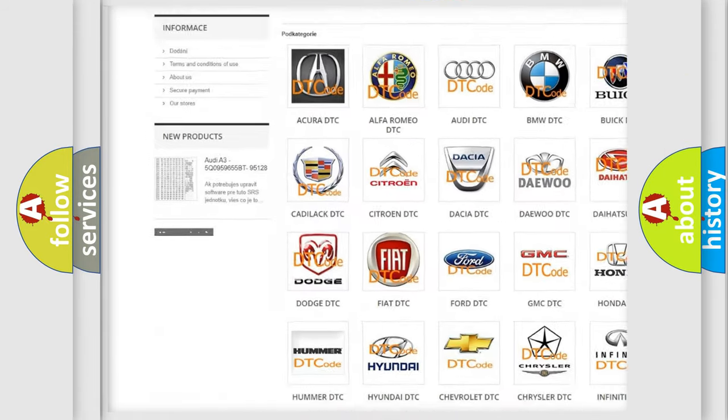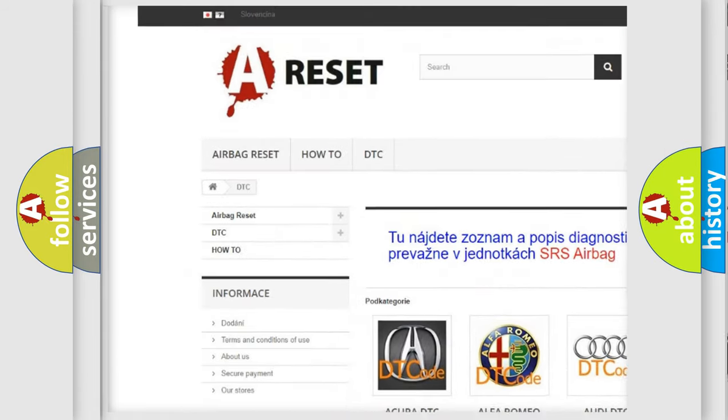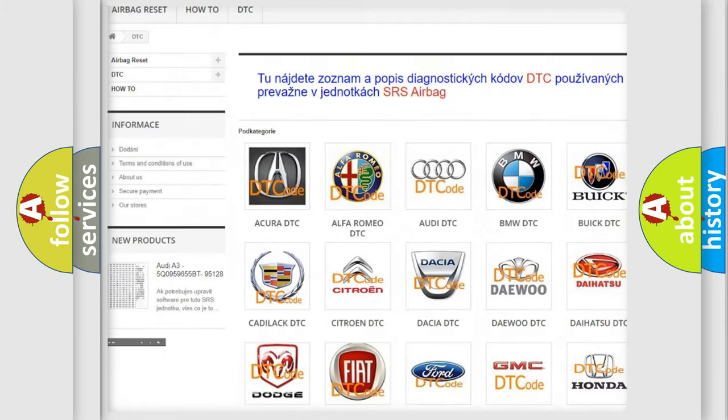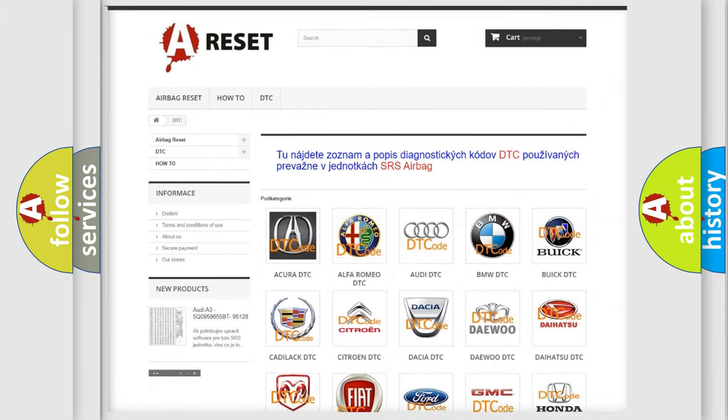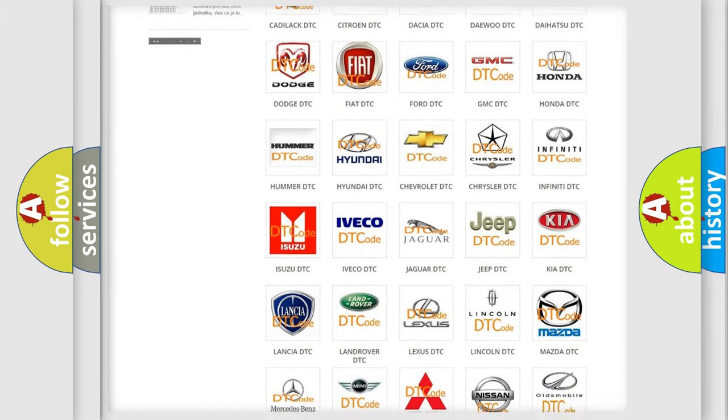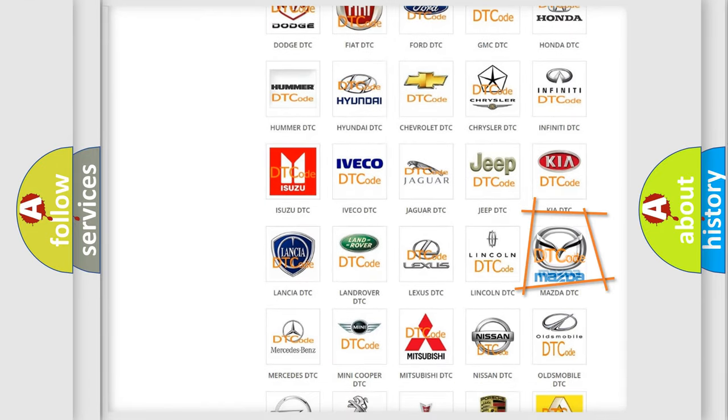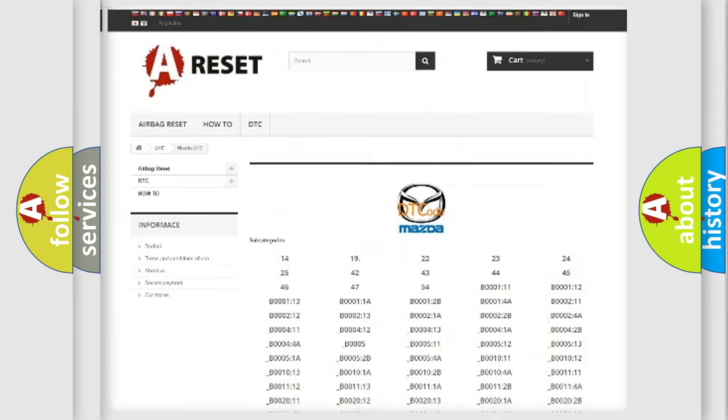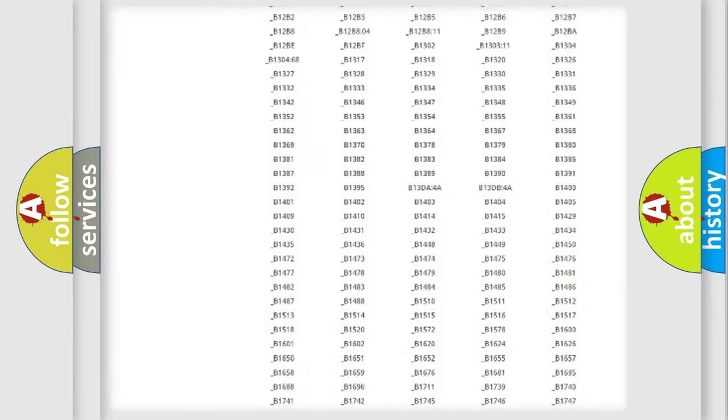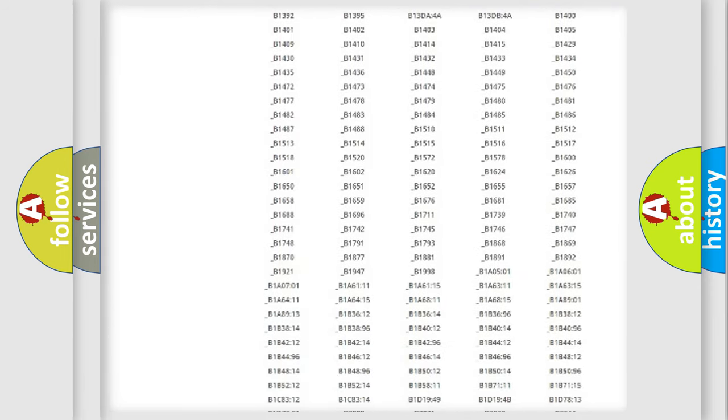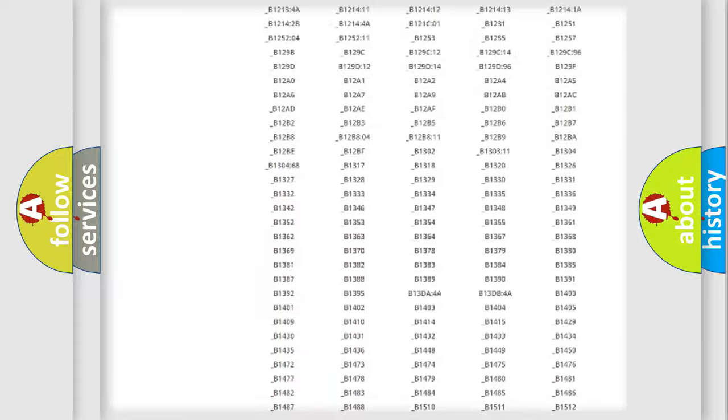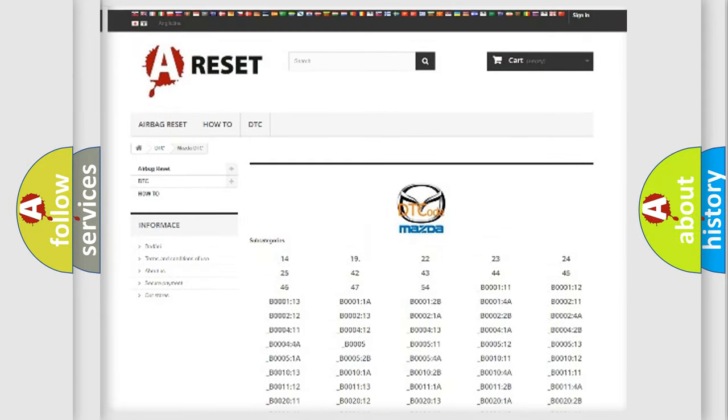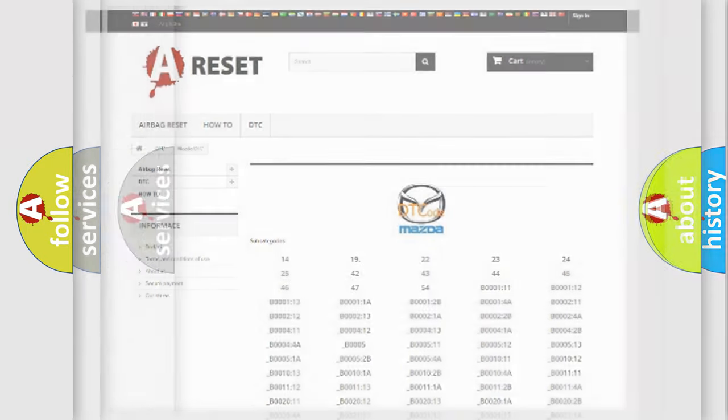Our website airbagreset.sk produces useful videos for you. You do not have to go through the OBD2 protocol anymore to know how to troubleshoot any car breakdown. You will find all the diagnostic codes that can be diagnosed in Mazda vehicles, and many other useful things.